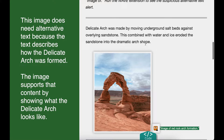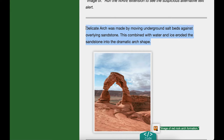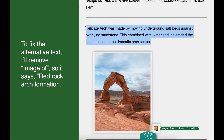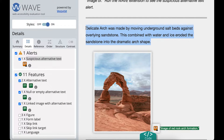This image does need alternative text because the text describes how the delicate arch was formed, and this image supports that content by showing what the delicate arch looks like. To fix the alternative text, I'll remove 'image of' so it says 'red rock arch formation.' Those are the two alternative text issues.